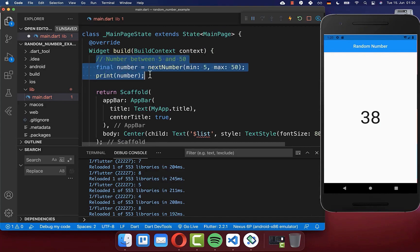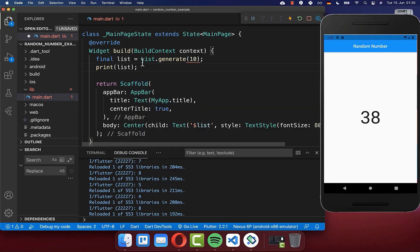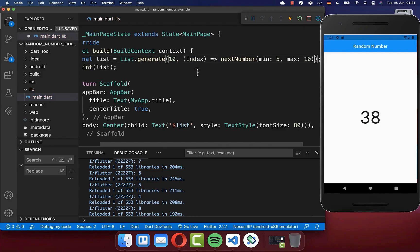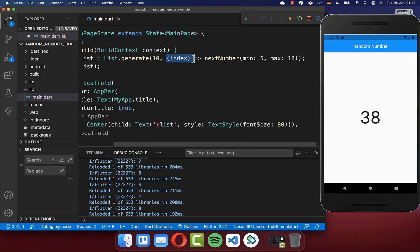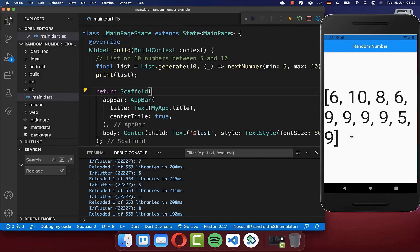Next to generating a single random number, we also want to generate a list of random numbers. You can call List.generate here, and put inside how many values you want to generate — in this case, 10 values. You can define what kind of values should be generated; you get the index each time, which is zero until nine. In our case we don't even need the index, since we always want to generate a number between five and 10. Now if I hot reload, you see a list of 10 numbers with values between five and 10.